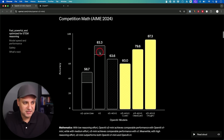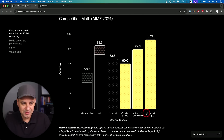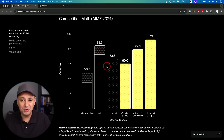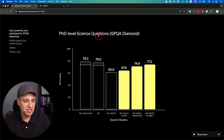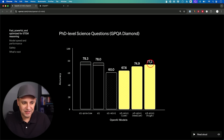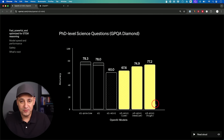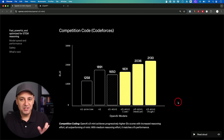Looking at benchmarks, O1 is at 83, but O3 Mini High — the best version of O3 Mini — is beating the full O1 version. For PhD science questions it's almost exactly tied with O1, just a little bit shy. But probably O3, the full version, is going to beat these two by quite a bit.